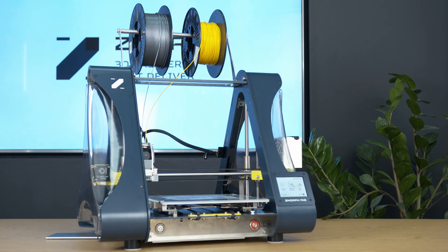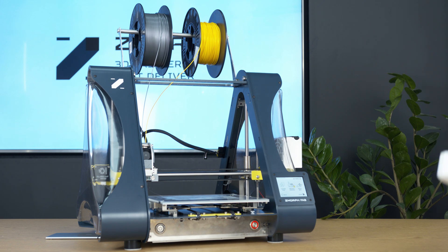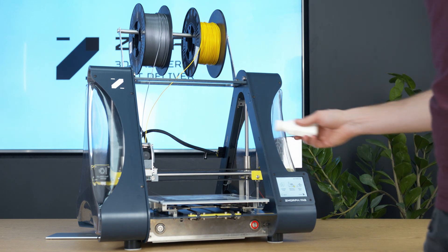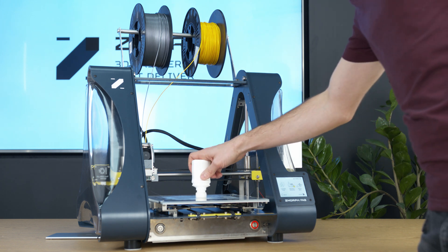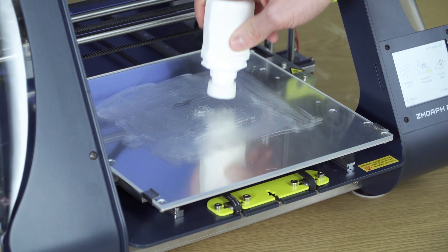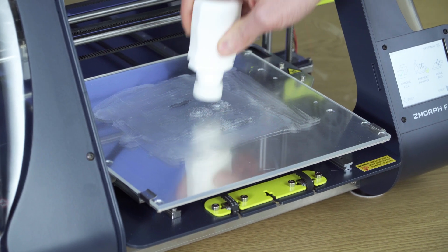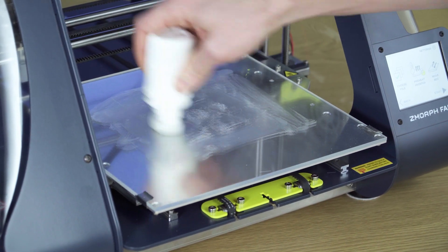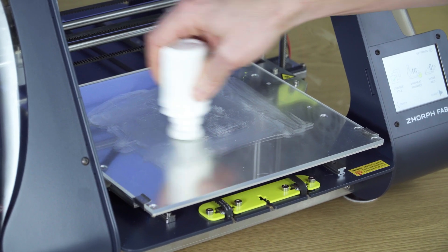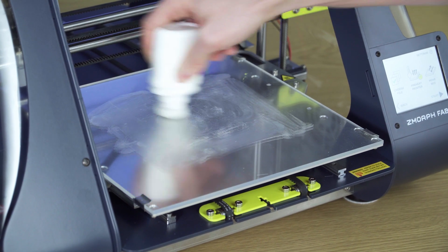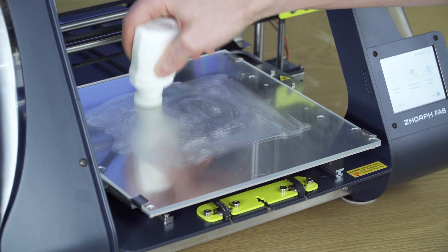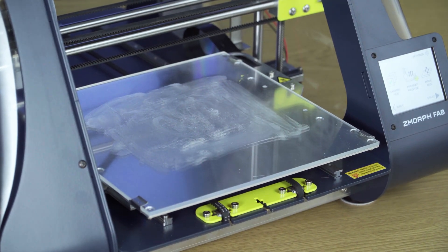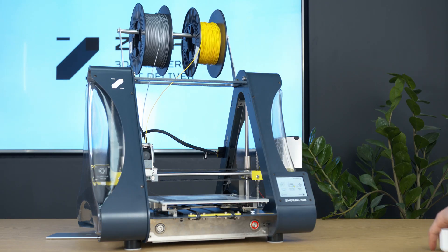We also apply the Printastic, the glue for the prints, to improve the adhesion on the heated bed. Now the heated bed is ready to work.